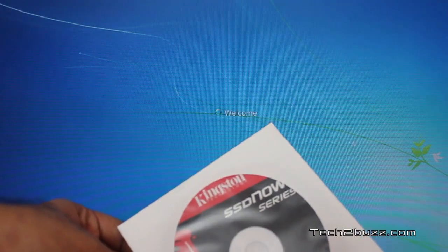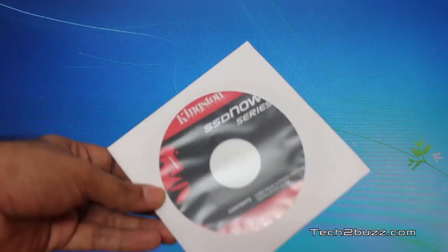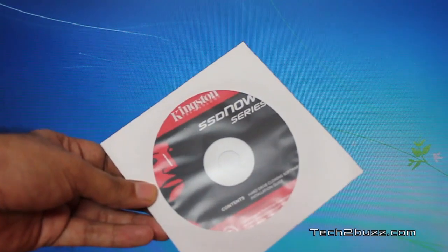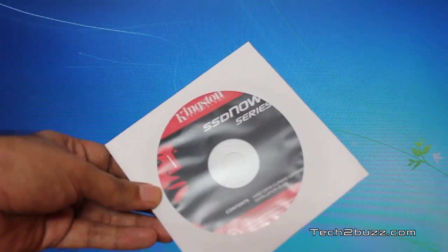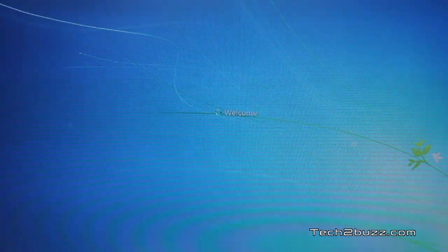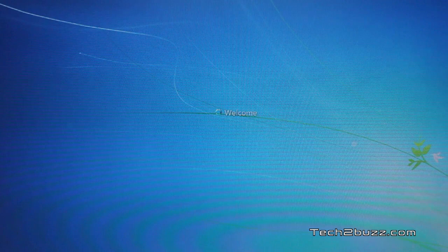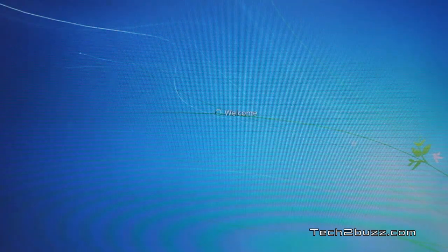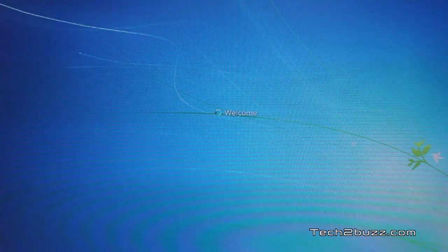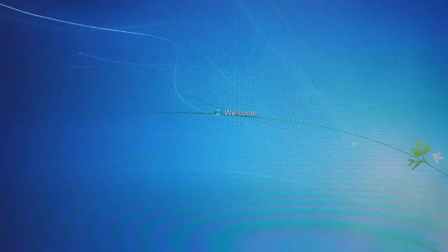So by using this Kingston SSD software see how easy it was to clone your hard drive to the SSD. So that's it for now. This was Ranjit for tech2buzz.com. And hopefully I'm going to see you in my next video.